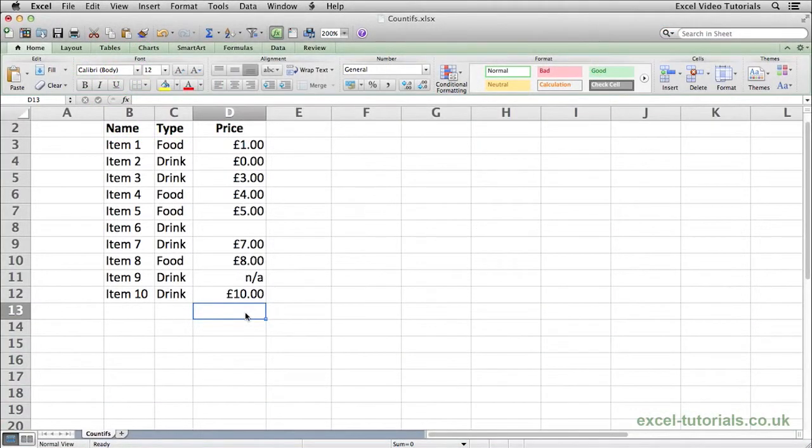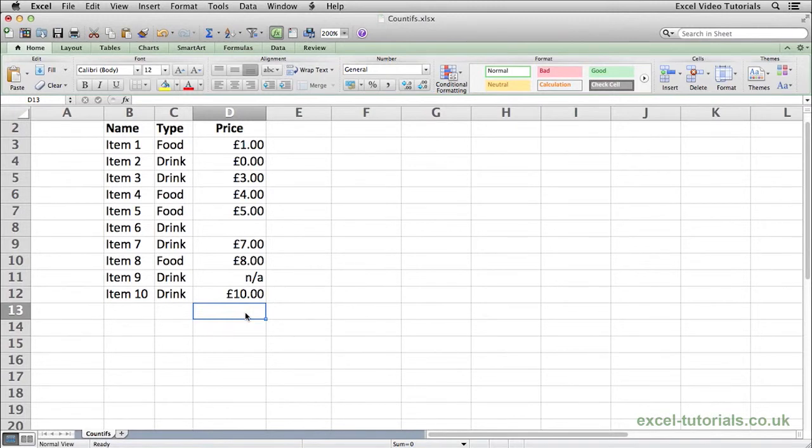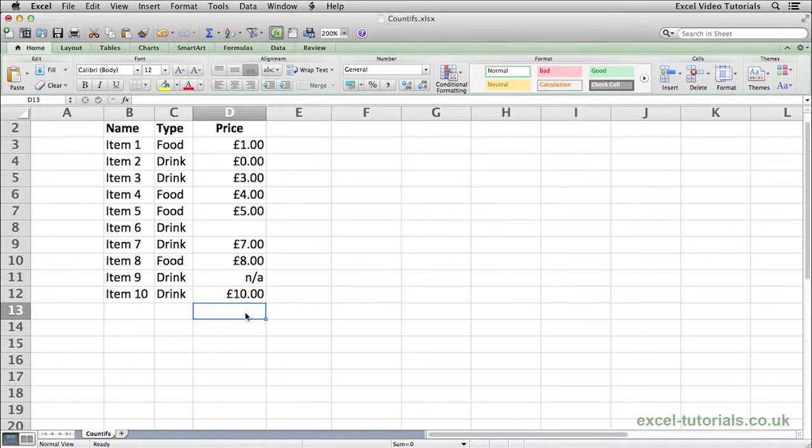The COUNTIFS function will return a value based upon how many cells meet multiple criteria. To demonstrate this, we will check which type, so if it's a food or drink, and in our example we will say food is over £5 and count themselves.